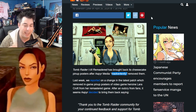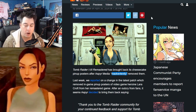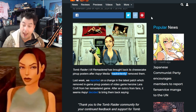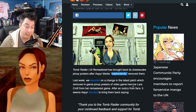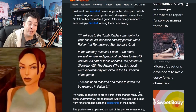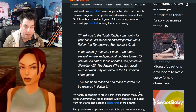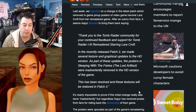To be able to reverse this quite easily is just going back a file and saying it's back. This is why the censorship on these things is such a big deal, and why we talk about it right now with Stellar Blade and such drastic changes they did to that game. Last week, we reported on a change where the latest patch removed in-game pinup posters of video game heroine Lara Croft from her remastered game. It appears Aspyr decided to bring them back, saying: thank you to the Tomb Raider community for your continued feedback and support. In a recently released patch 2, we made several texture and graphical updates to the HD version. As part of these updates, the posters in Sleeping with the Fishes — the lost artifact — were inadvertently removed in the HD version of the game.